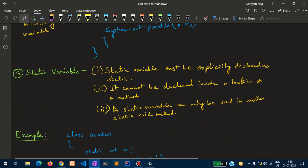The final one is the static variable. A static variable is a variable which can only be used inside another static method. The prerequisites for using a static variable are: it must be explicitly declared as static, and it cannot be declared inside a function or method. In future lessons on object-oriented programming, we will explore more uses of static variables.